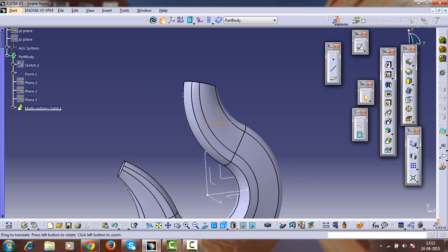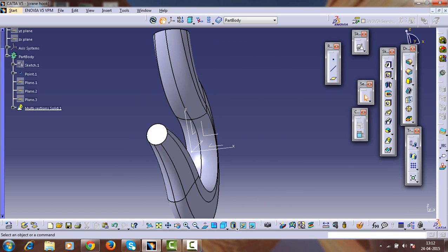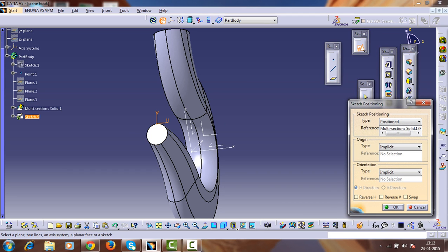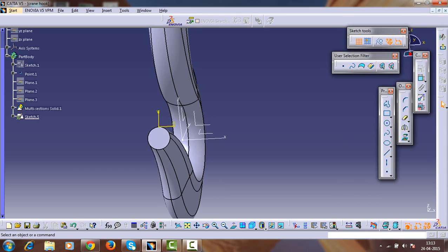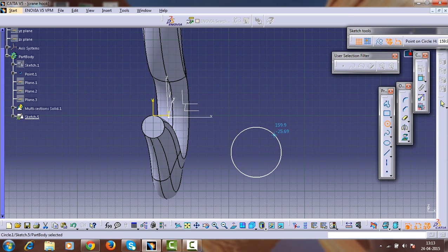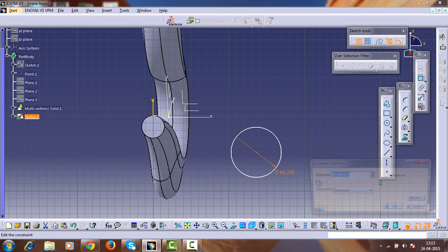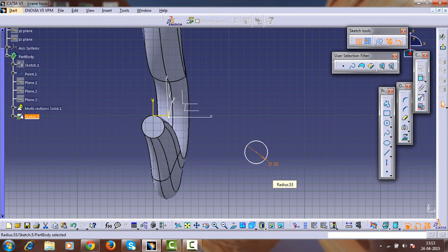This is the hook but we need to adjust it a little. We have to change the tip of the crane hook. Select this surface and select the sketch workbench or the surface workbench. Create a circle of 15mm radius, that is 30mm diameter.